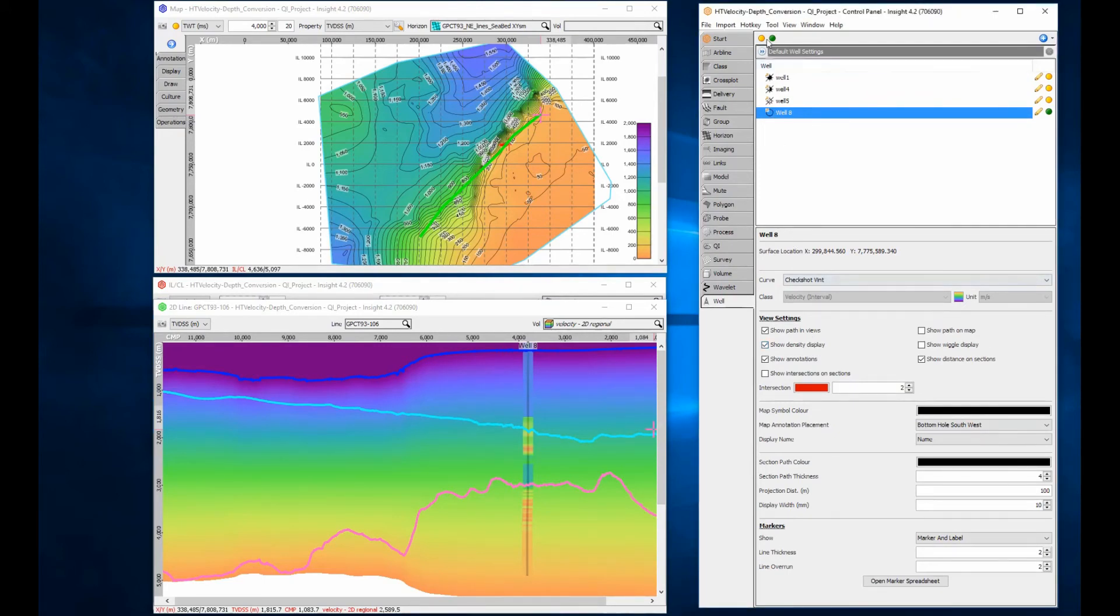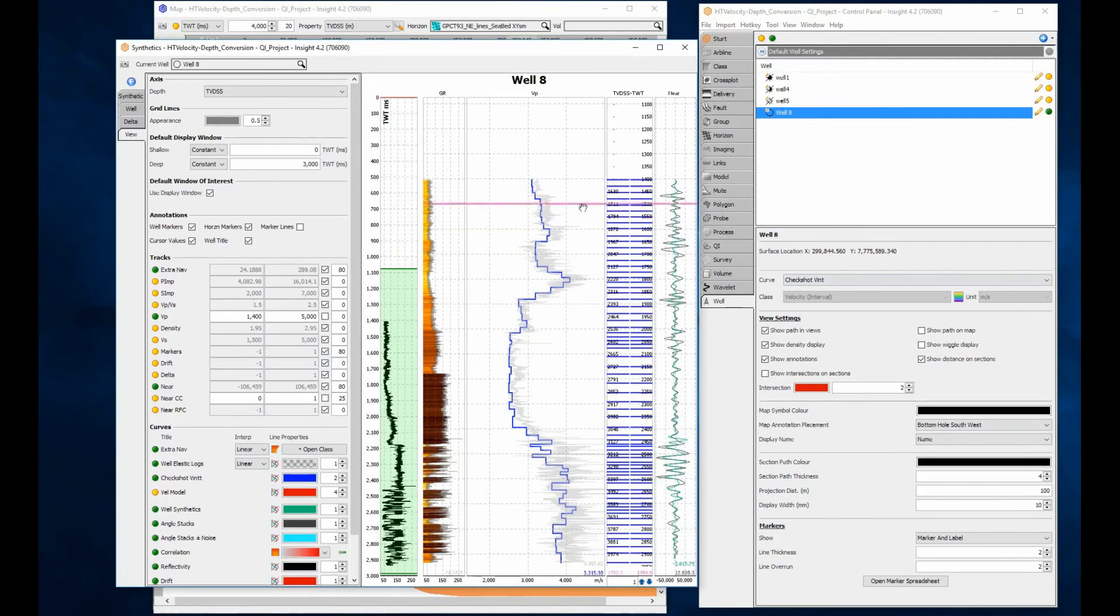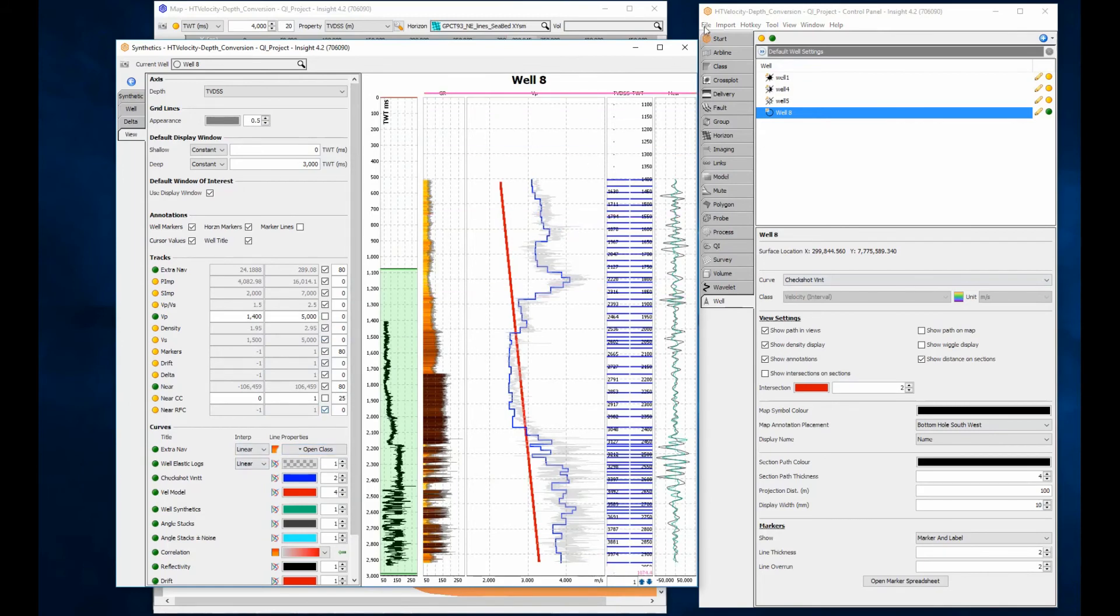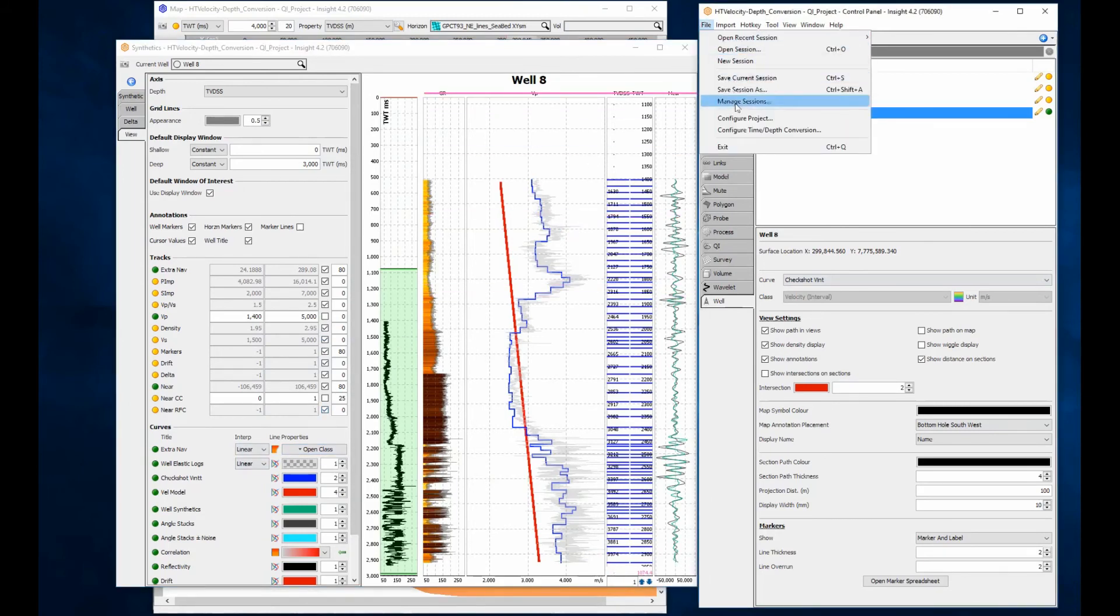Even better, for a more direct analysis, the synthetic module can be used to extract the velocity model at the well location for display and to save it as a time-depth table.